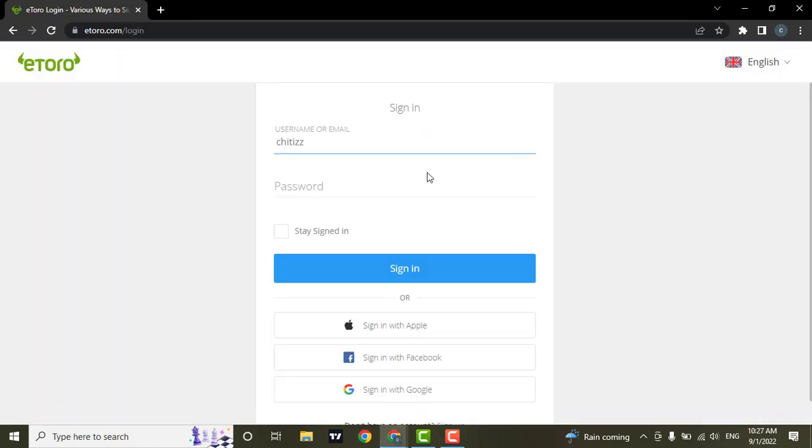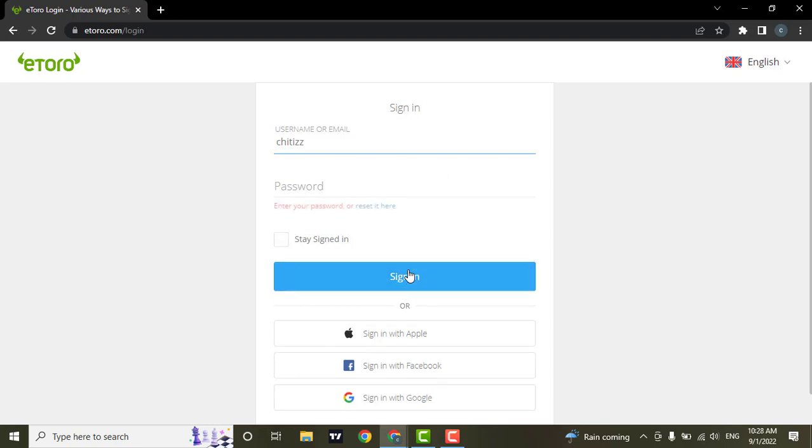Now from here, you don't see any option to reset your password. What you need to do is click on the sign in option. After you do that, you will see an option to reset it. Click on reset it here.